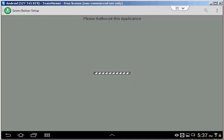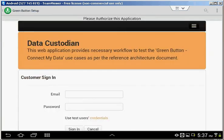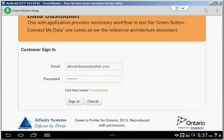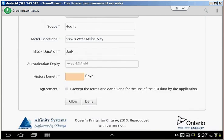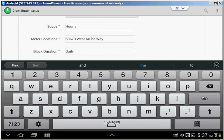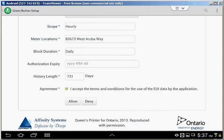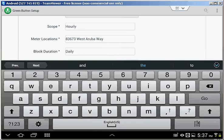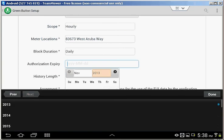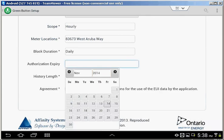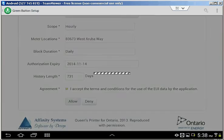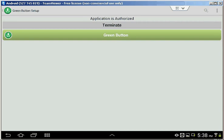Now we'll authorize our application to receive green button data. We're logging in to the DataCustodian website with credentials of the DataCustodian website. Now we allow our authorization to expire somewhere in 2014. As you can see, green button data is now available for us.